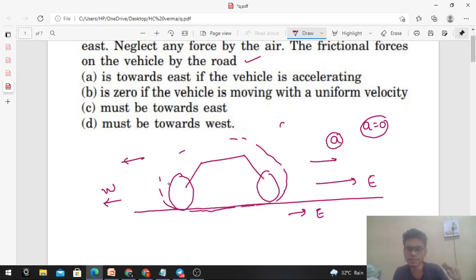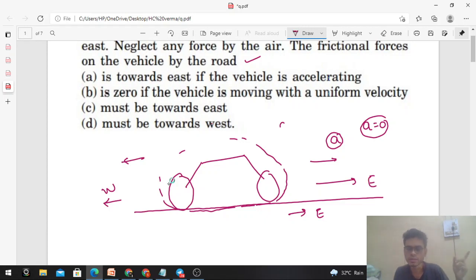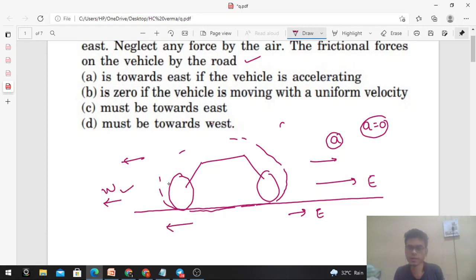Further, if this vehicle is decelerating — accelerating in the west direction — then the net force on this vehicle should be backward. What does that mean? The friction force on this vehicle is acting towards west.